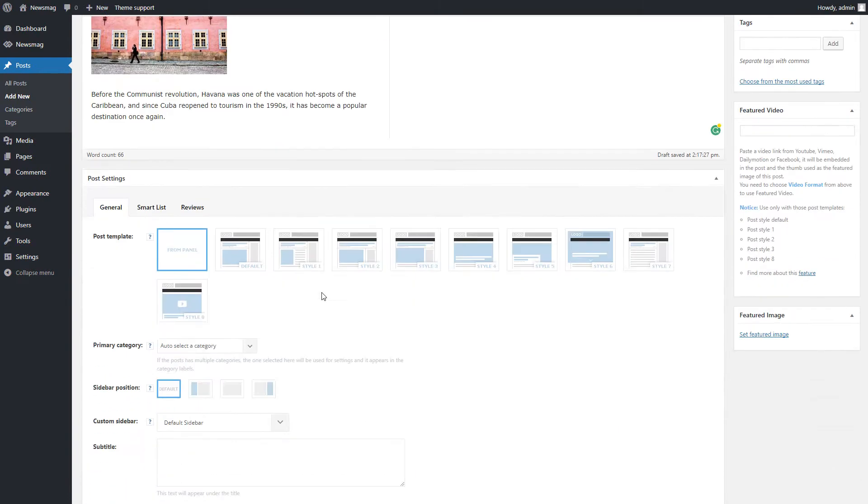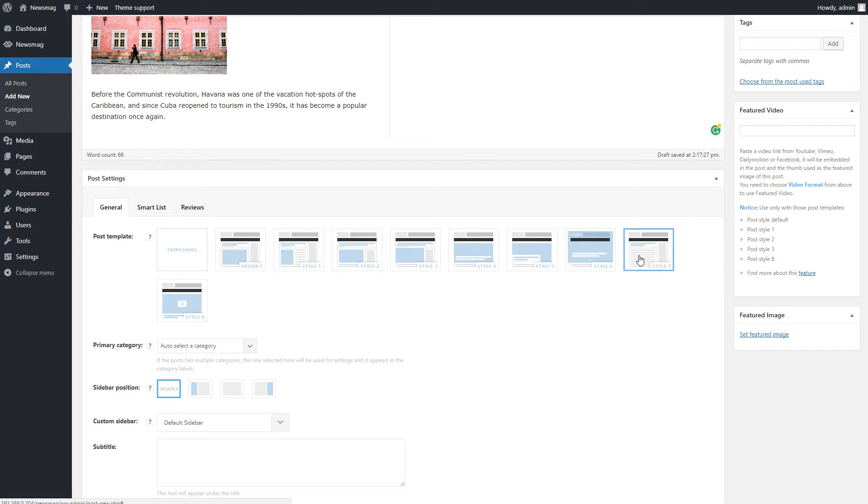Now, from Post Settings, General, I will select a post template which doesn't display featured image on single post like Style 7.